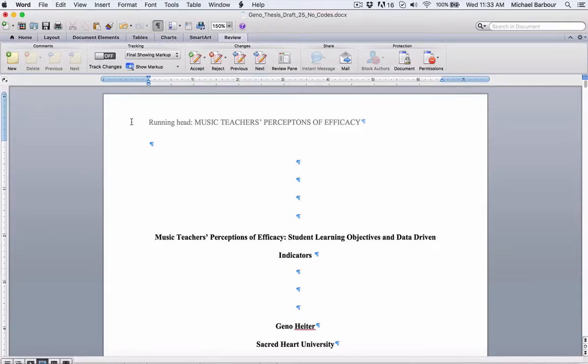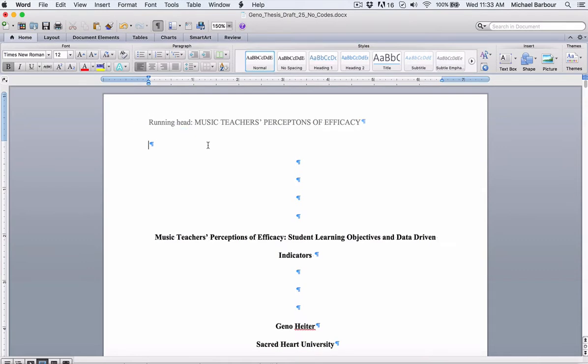Okay, so what I'm going to do here is show you how to insert page numbers into your thesis so that they don't appear on the cover page.